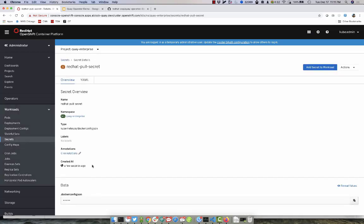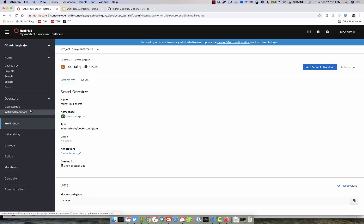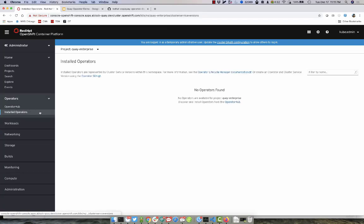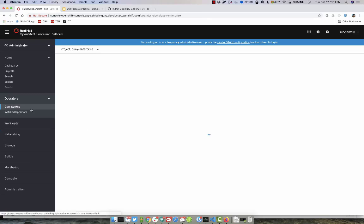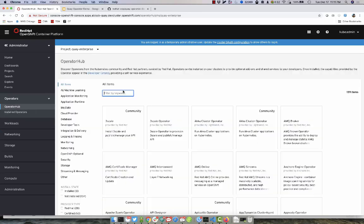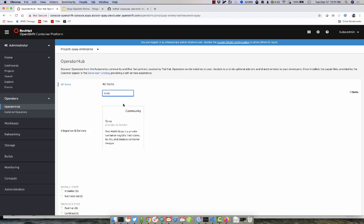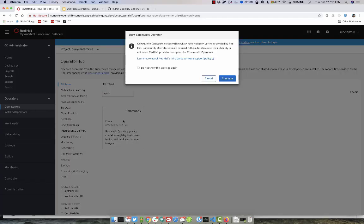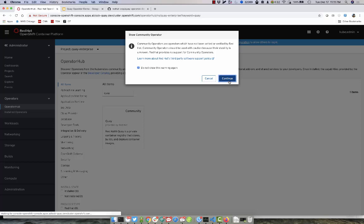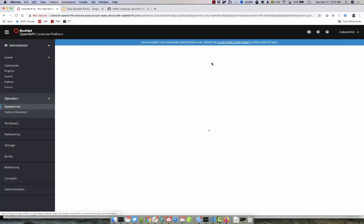With our ImagePullSecret now created within our project, let's go over to OperatorHub and go ahead and retrieve the Quay operator. We can go in and filter by Quay. Click on Continue and click Install.